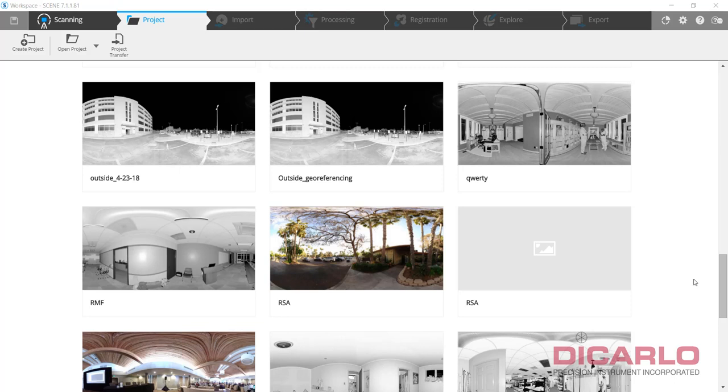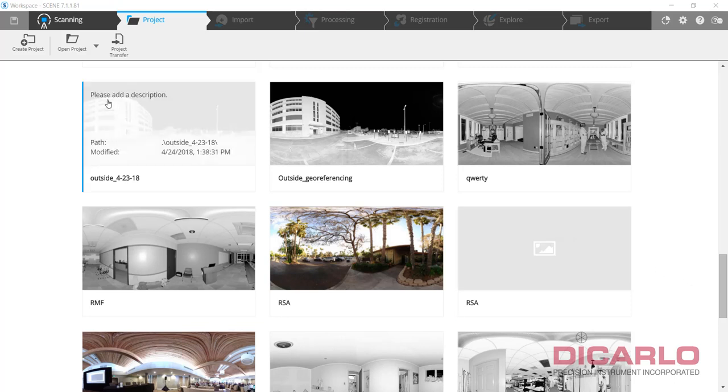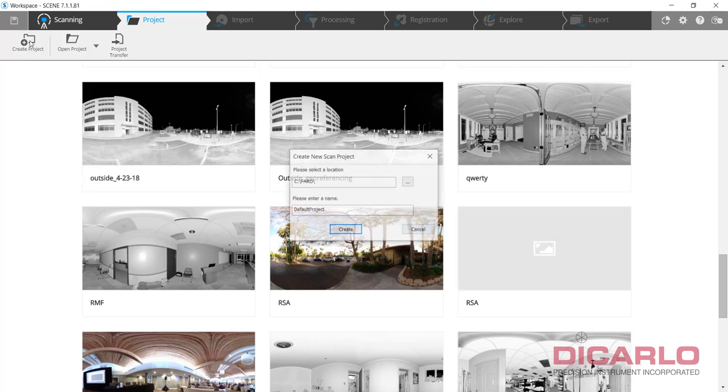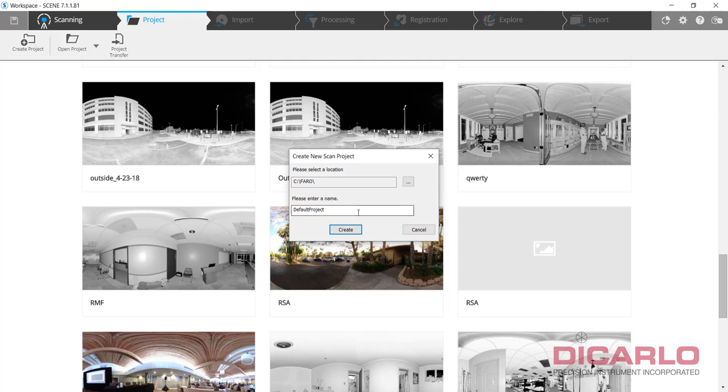All right, let's do some simple registration in this video. Let's make a brand-new project.